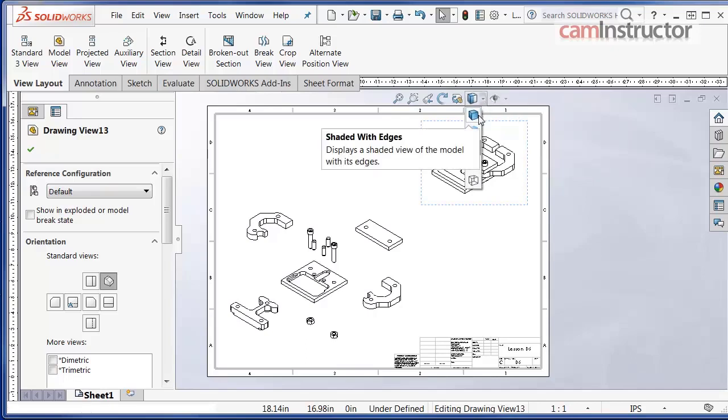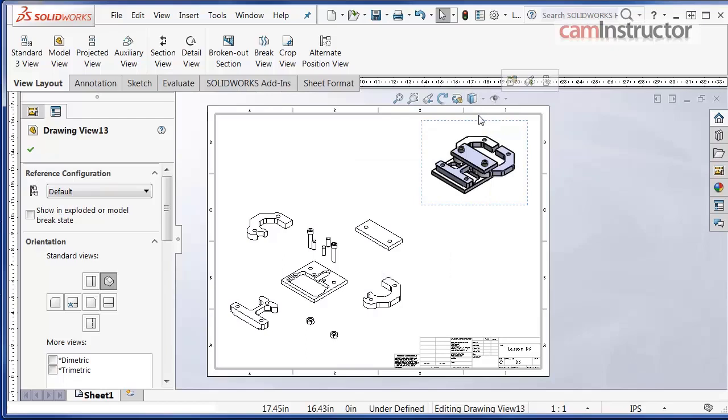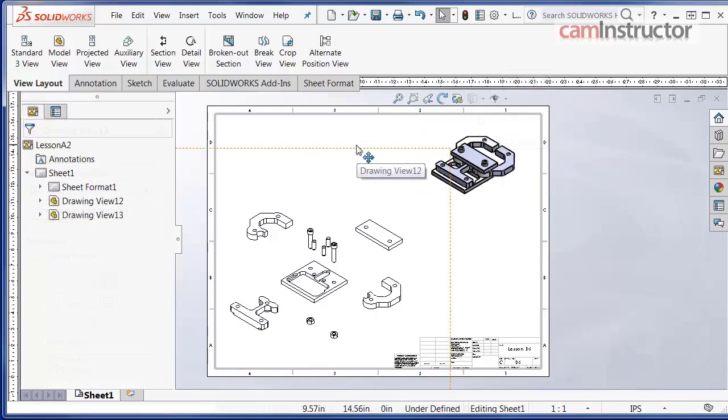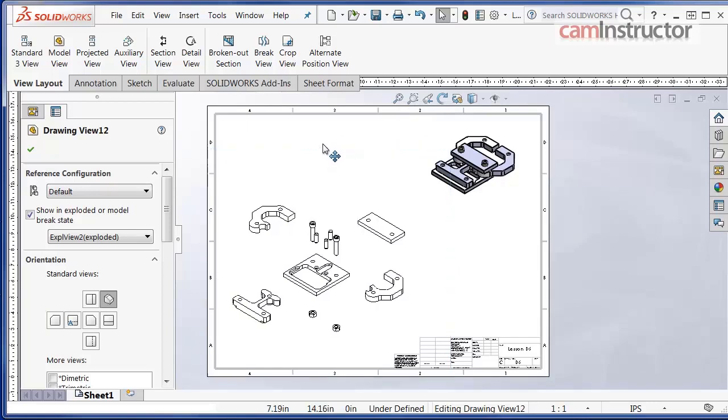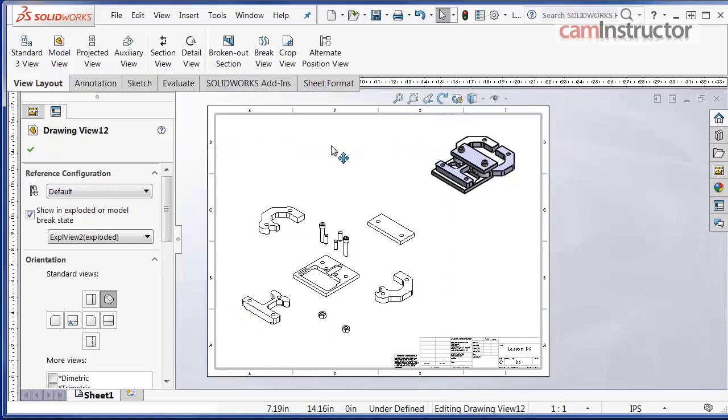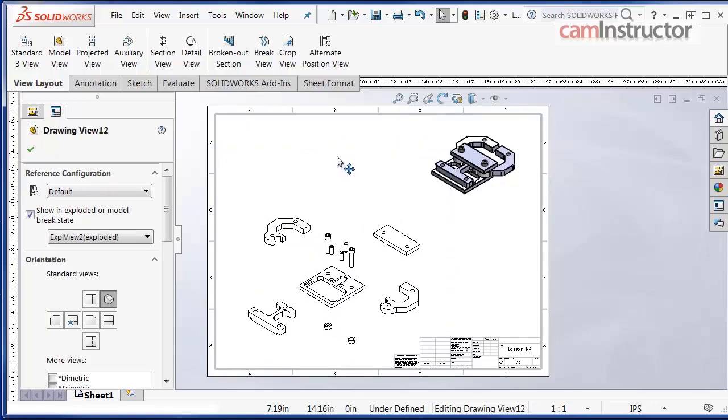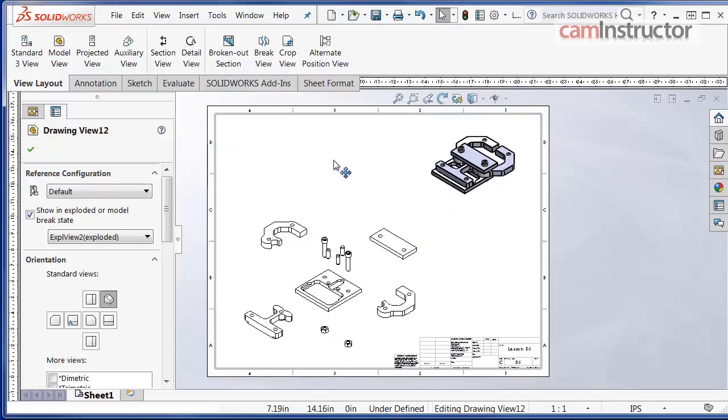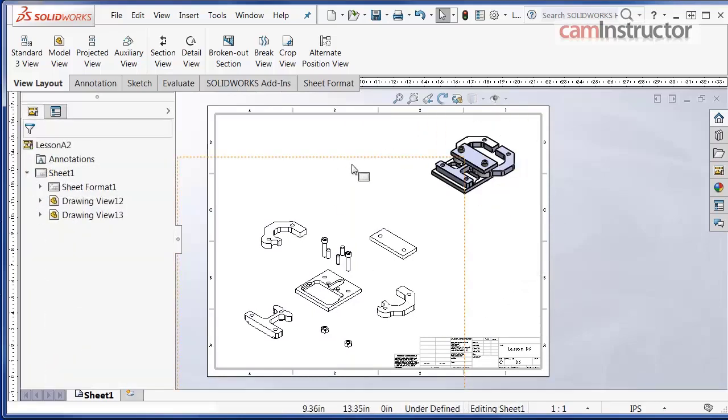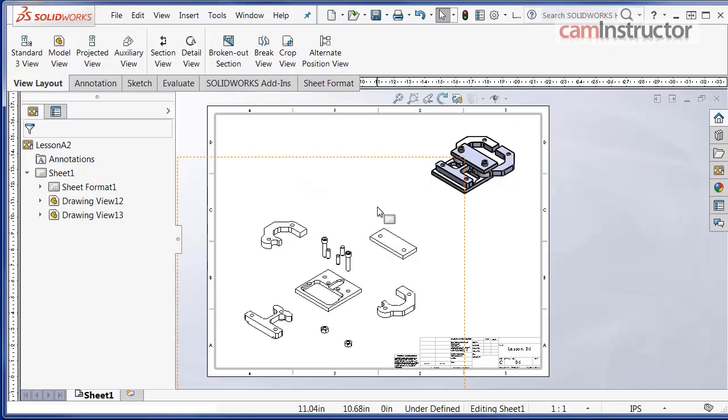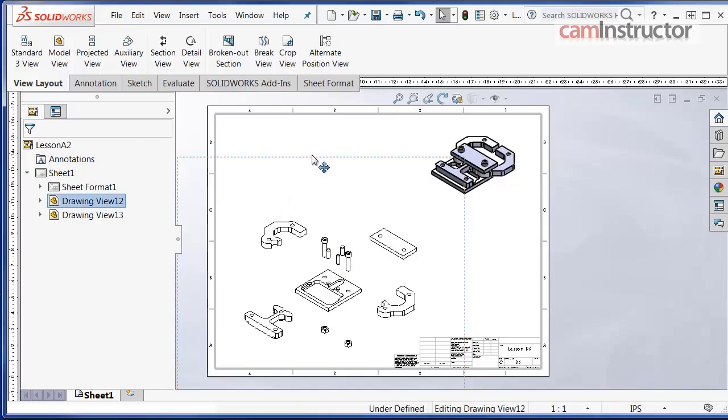And just as a reminder, you can always rescale a drawing view or move it around in order to fit properly onto the drawing template page. We're using the C landscape, therefore we have a little bit more space than the B landscape, which is very nice when you want to show an exploded view.